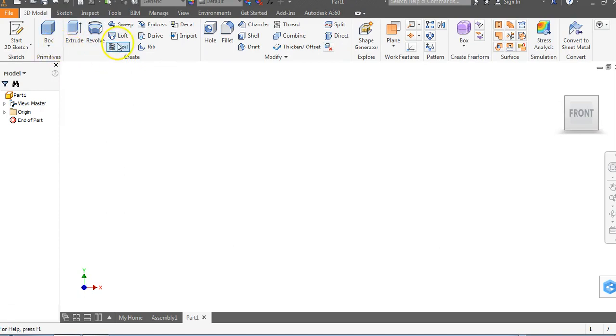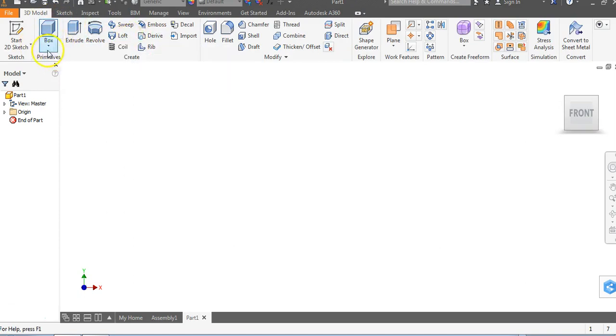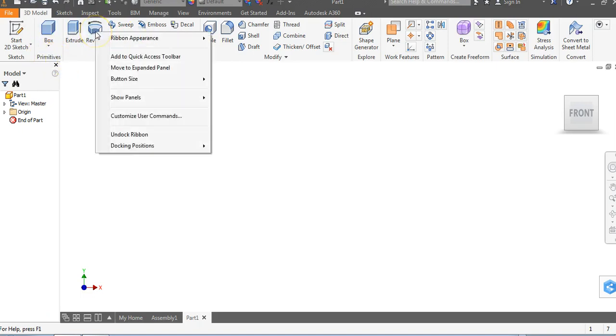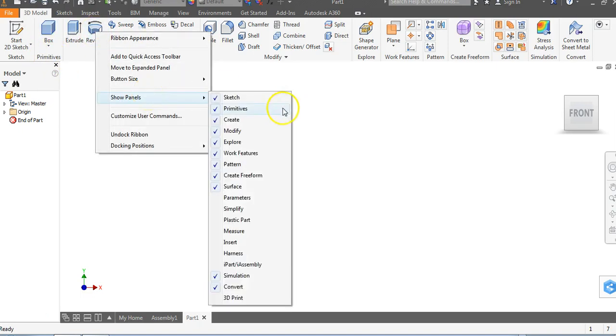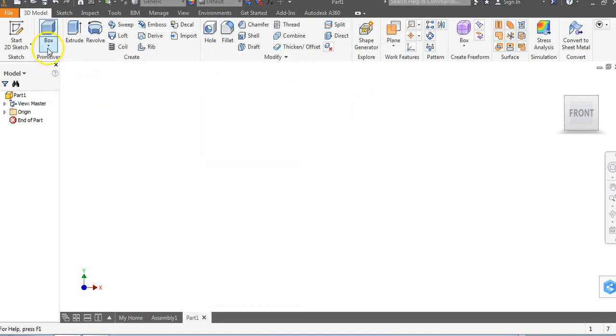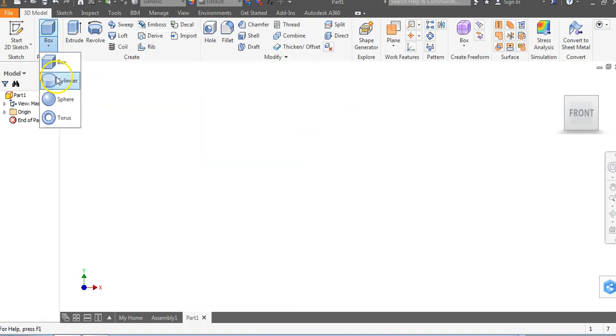We're going to use primitives for this because we're just going to make a cylinder to begin with. If you do not see primitives in the top left hand corner, right click on any one of these icons, go down to show panels and choose primitives right here.